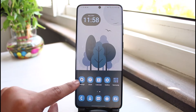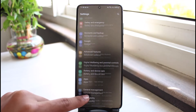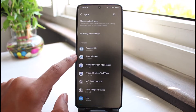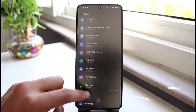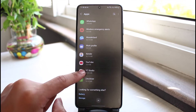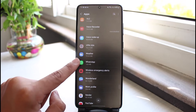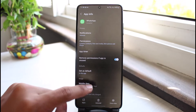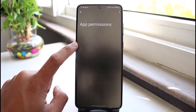Open up Settings and go to the option called Apps. Select the application called WhatsApp. The reason WhatsApp is not being able to access your contacts is because it is lacking the contact permission. Go to WhatsApp and go to the option called Permissions at the top.